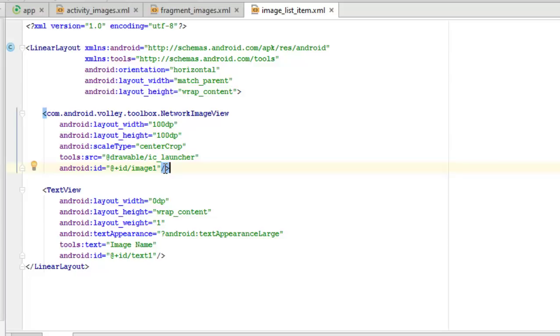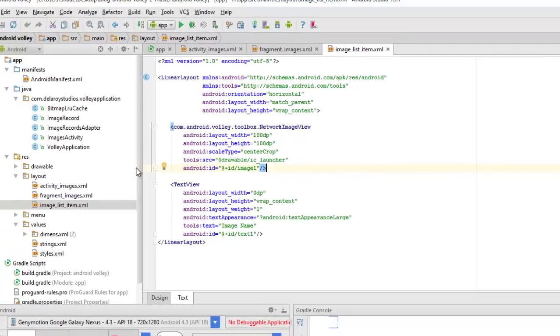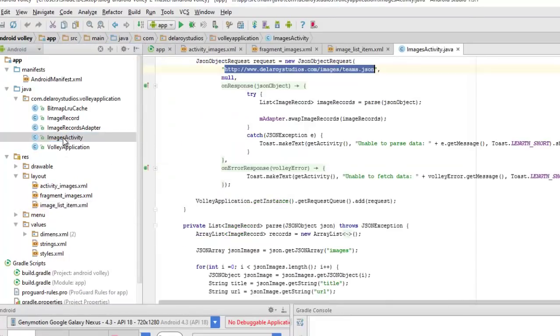I'll go straight to my Java classes where the logic of the application sits. First I'll check on the ImagesActivity.